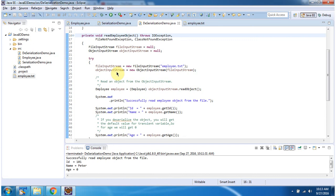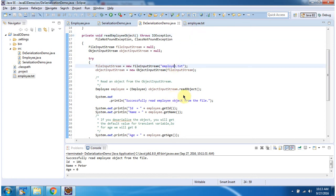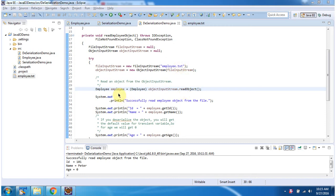Here I have created an ObjectInputStream object using the ObjectInputStream constructor which accepts an InputStream. The InputStream I am passing as a FileInputStream. I have created a FileInputStream object using the FileInputStream constructor which accepts a filename — the filename is Employee.txt. Using the readObject method of ObjectInputStream, I am reading Employee information from Employee.txt and reconstructing the Employee object. Then I am displaying id, name, and age. Here you can see id is 101, name is Peter, but if you see the age, it is 0.